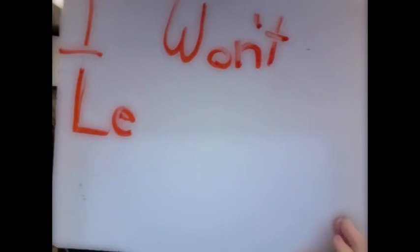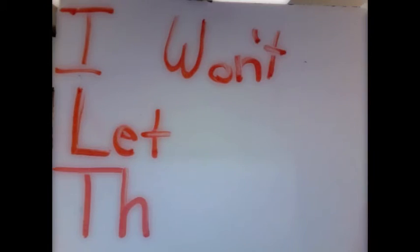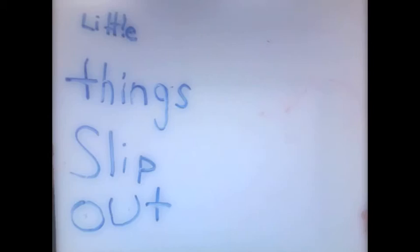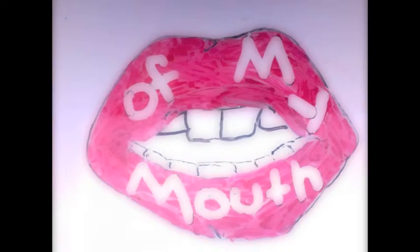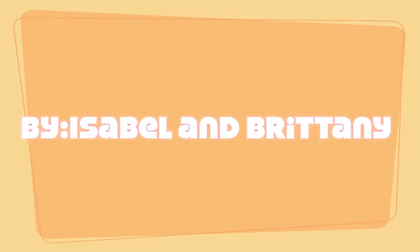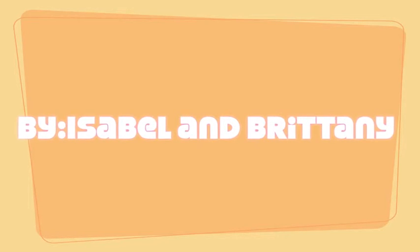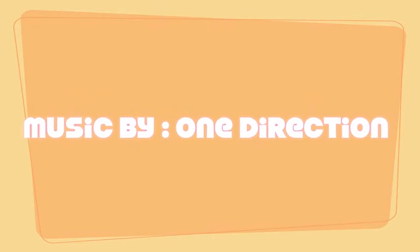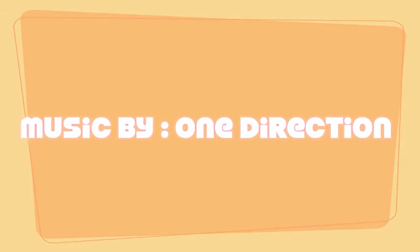And I've just let these little things slip out of my mouth, cause it's you, oh it's you, it's you.